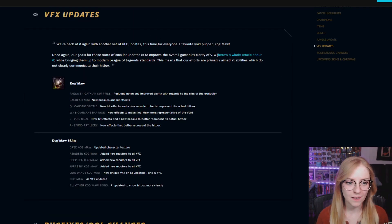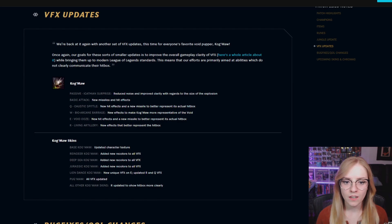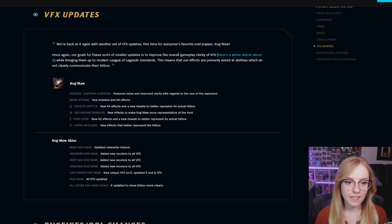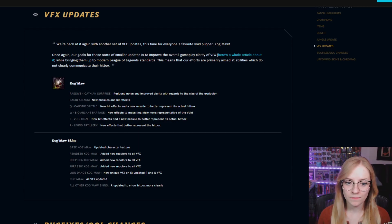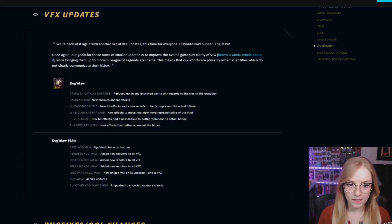VFX updates. Kog'Maw passive Icathian Surprise: reduce noise and improve clarity with regards to the size of the explosion. Basic attack: new missiles and hit effects. Q Caustic Spittle: new hit effects and a new missile to better represent its actual hitbox.